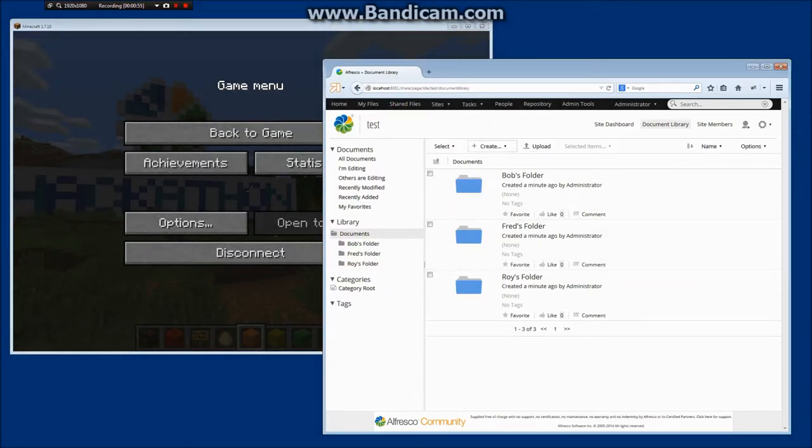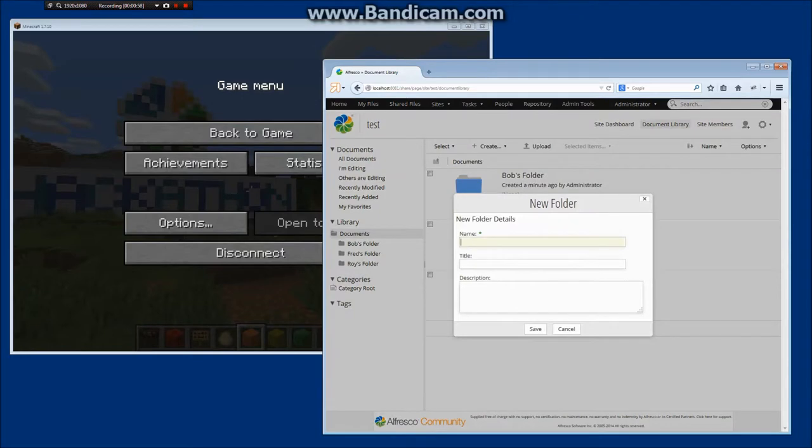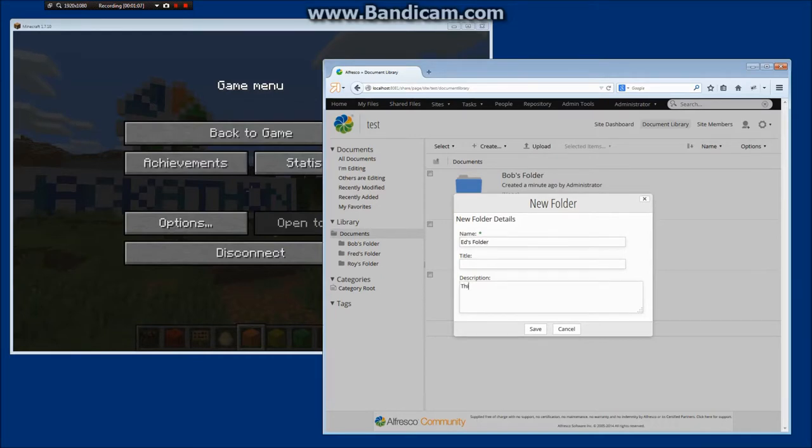So you can see here I've got a normal site. I'm just going to go through and just creating a new folder just so you can see that my Minecraft really is attached to my site.